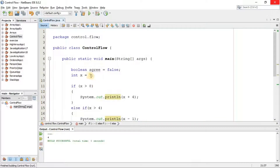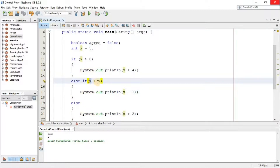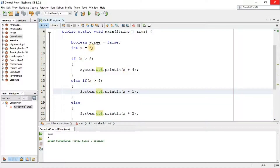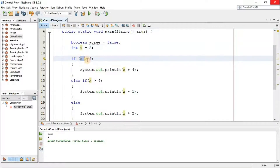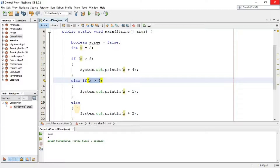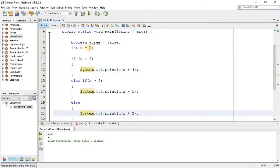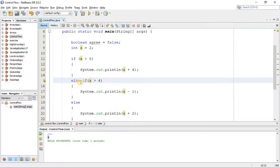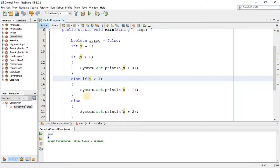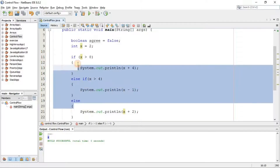Let's run it. The value of x is 5. It checks the first condition — is x bigger than 8? No, that's false, so it's skipped. It checks the second condition — is x bigger than 4? Yes, that's true, so that statement executes and the last one is ignored. If I change x to 2, both the first and second conditions are false, so it comes to the final else and x + 2 is executed — 2 plus 2 equals 4. We can use else-if for as many conditions as we need.